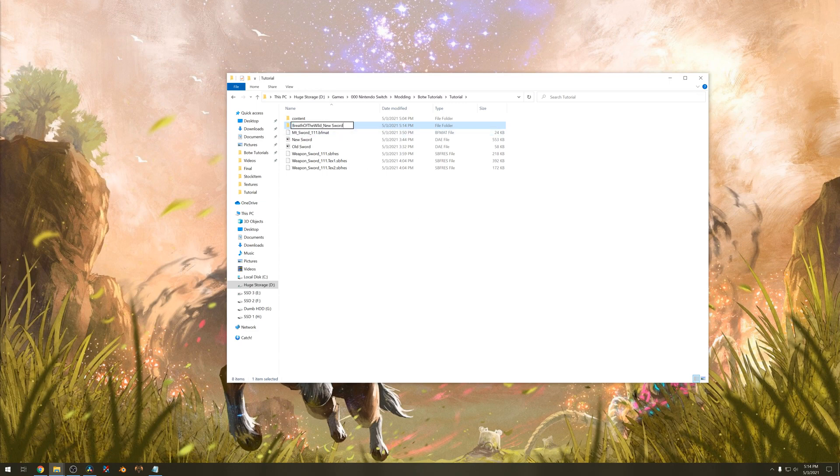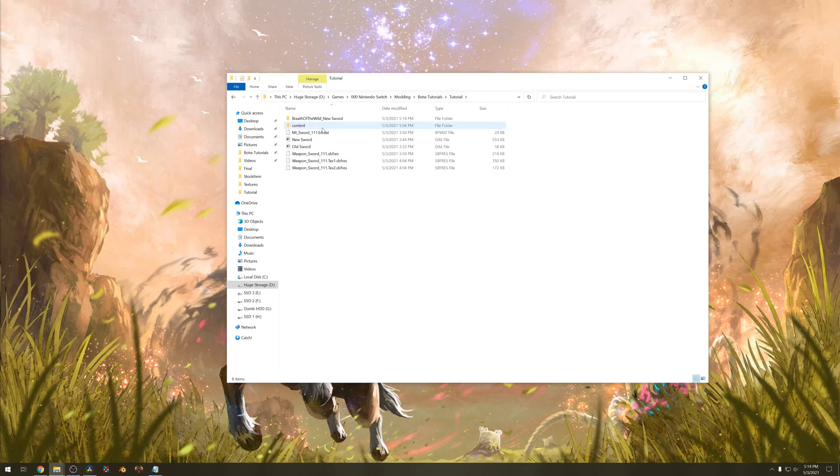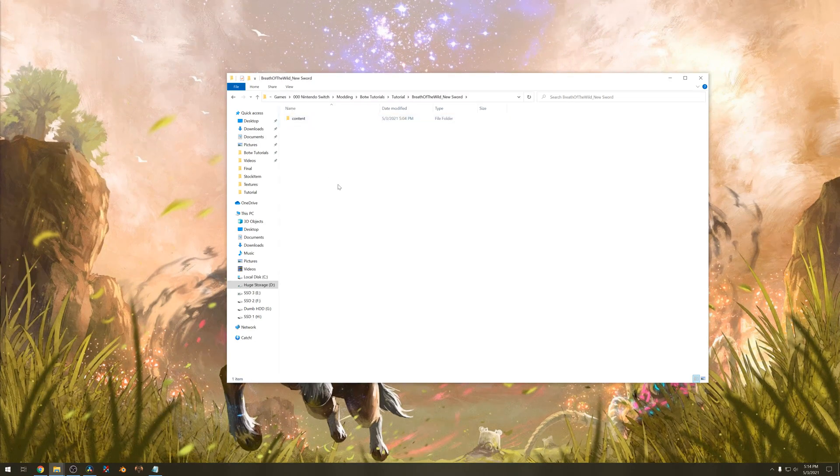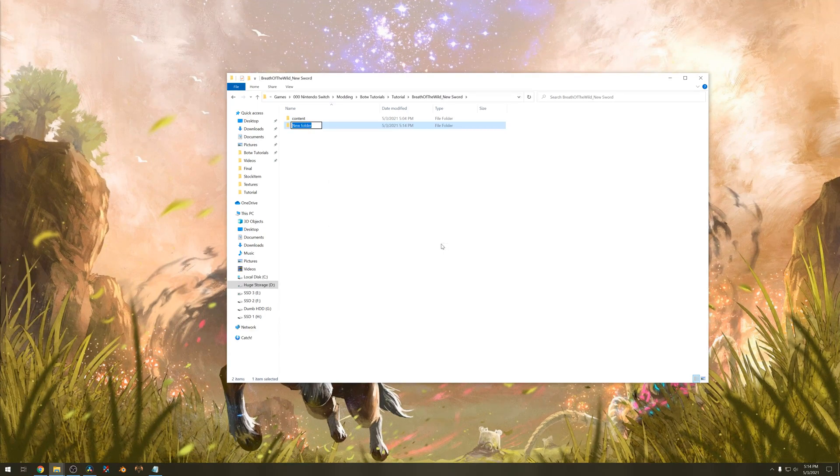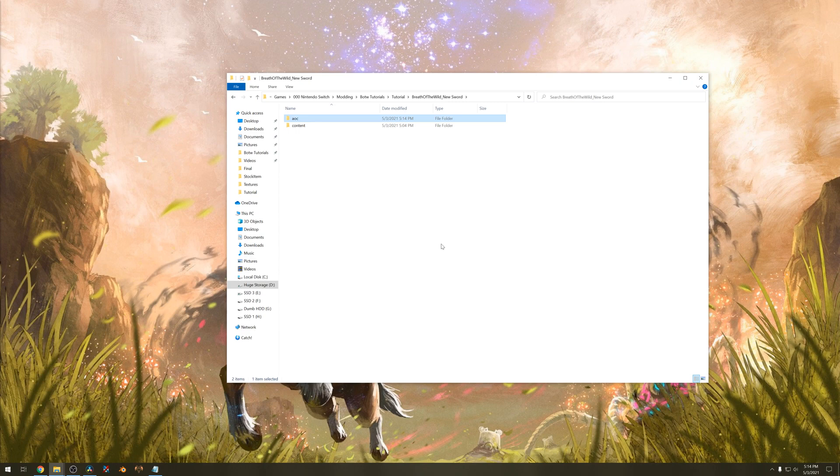Move the content folder inside of that new folder. And create another folder called AOC, all lowercase.